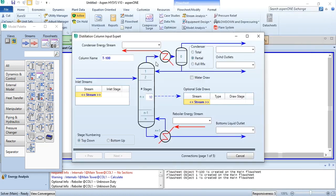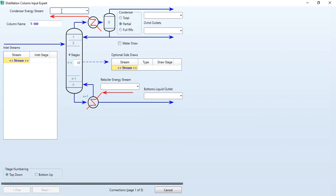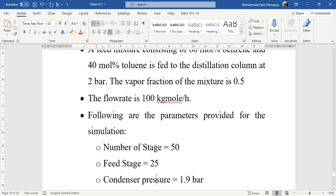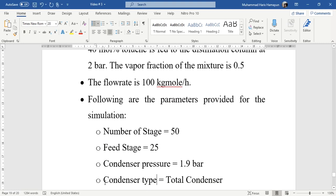Now going to the column. As you see, it has a total of five pages of connections, so we will go one by one. I will name it as distillation column. As given in the problem statement, number of stages are 50, feed stage 25, condenser type is total. This is what we required for page number one.